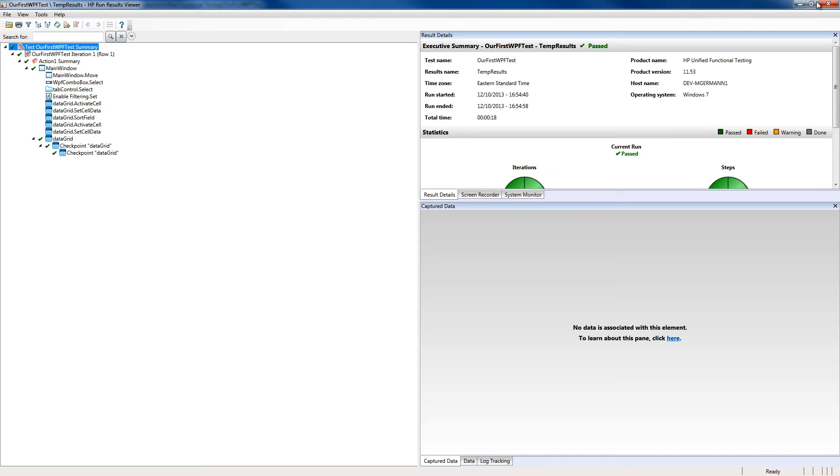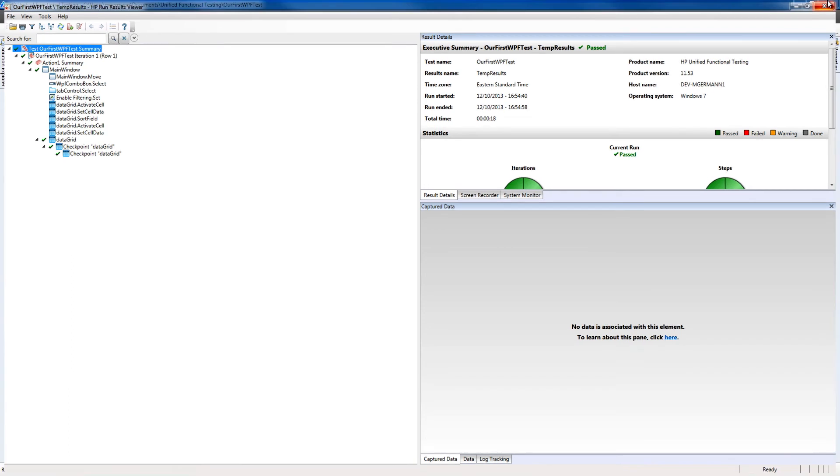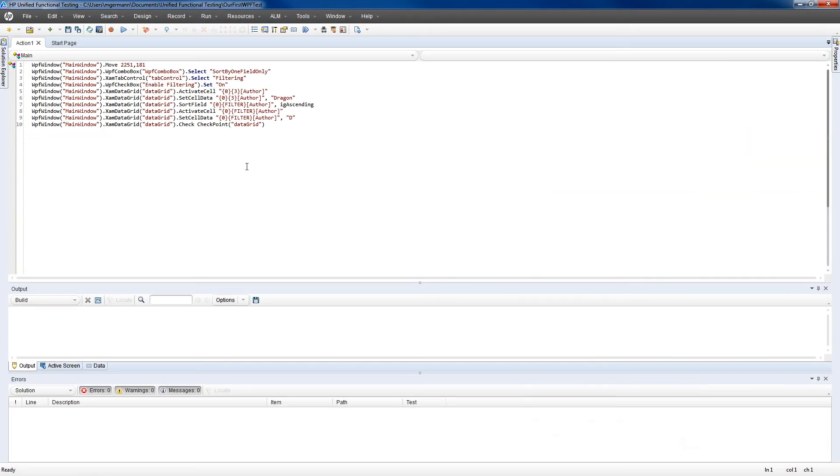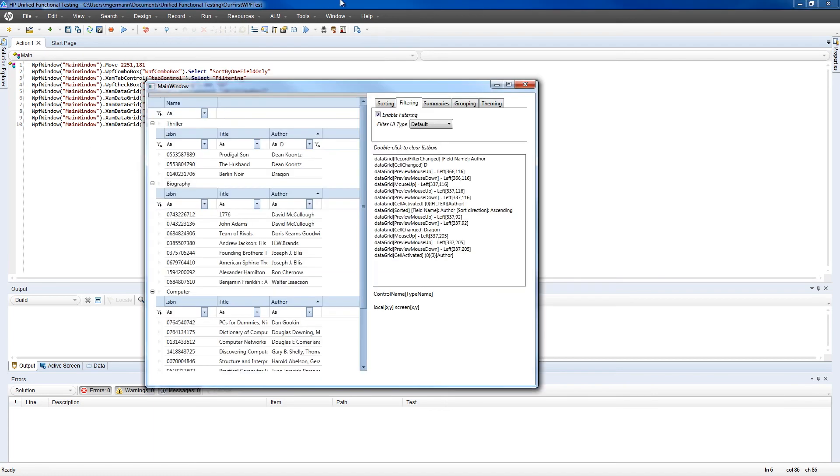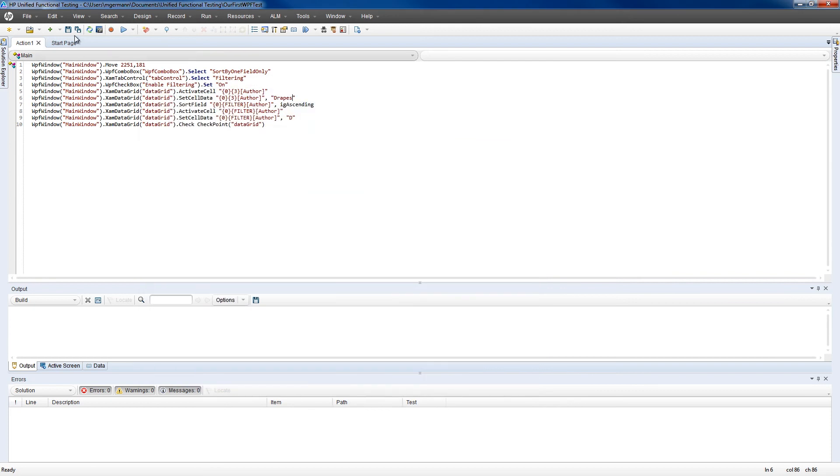Now let's close the Run Results Viewer, and make a change to the data we altered to simulate a change in the application. Let's say DRAPES. We'll close the application and reset the state again, and then click Run.